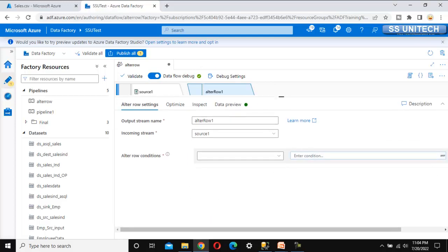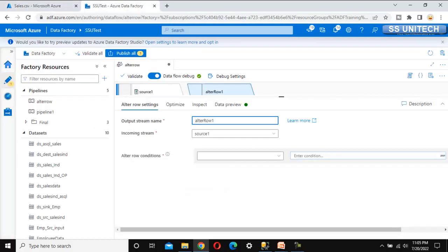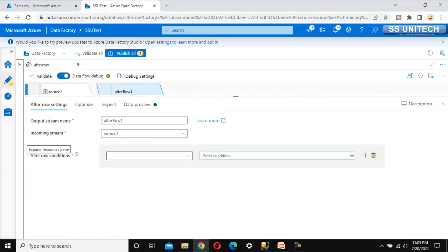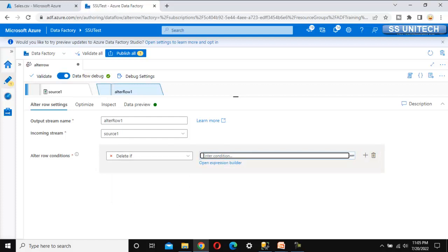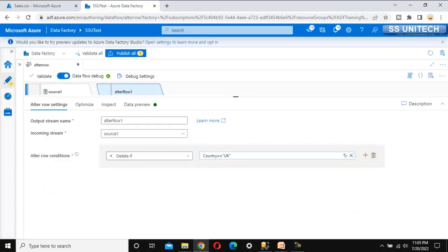In this transformation, the output stream name is 'alter one', and the incoming stream is 'source one'. Under the alter row conditions, we can add our first condition. Since we don't want to load data for the UK into the destination, we'll implement a delete policy. Select 'Delete if' and open the expression builder to filter for the country 'UK'. Click save and finish to add this first condition.